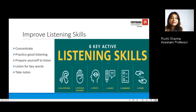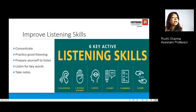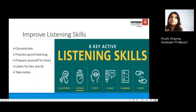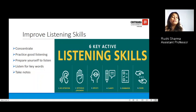To improve our listening skills, we should be able to concentrate, practice good listening intentionally, and prepare ourselves for listening. Many times we prepare ourselves for speeches, but how many times do we prepare ourselves for listening? Next time, please prepare yourself for listening. Also, listen for the keywords — make sure when listening to somebody you have your own set of keywords figured out, which will also help you retain the information. Take down notes as well.